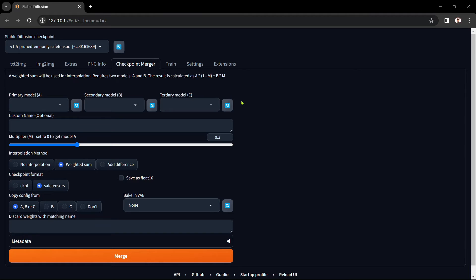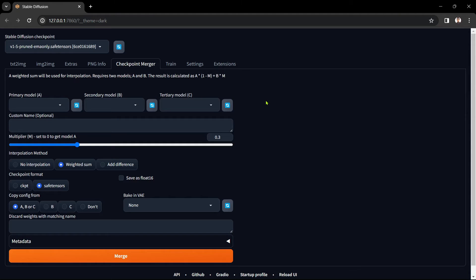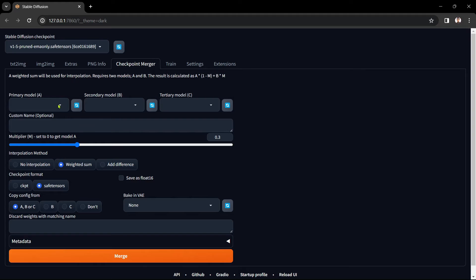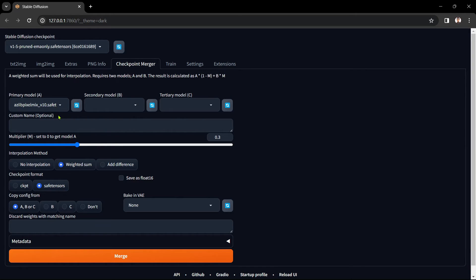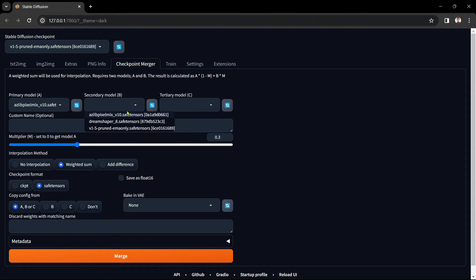Remember if you've trained your own model then you should select your model as model A with model B being the one that you want to merge into your model. In my case I'm not doing this but I'm using the A Z pixel mix checkpoints as my base and I'm merging dreams into pixels. Drop down the primary model A box and select the A Z pixel mix checkpoint. Then select the dream shaper checkpoint for the secondary model B.